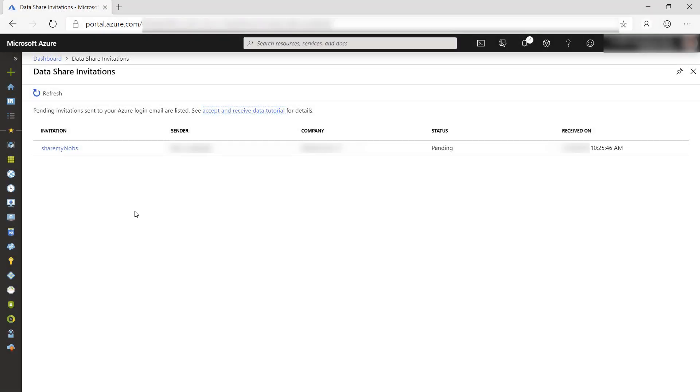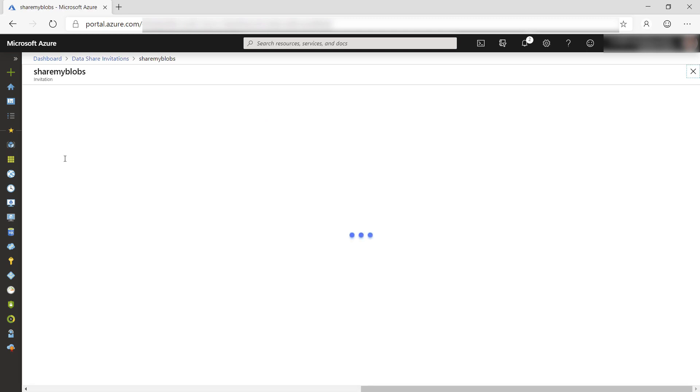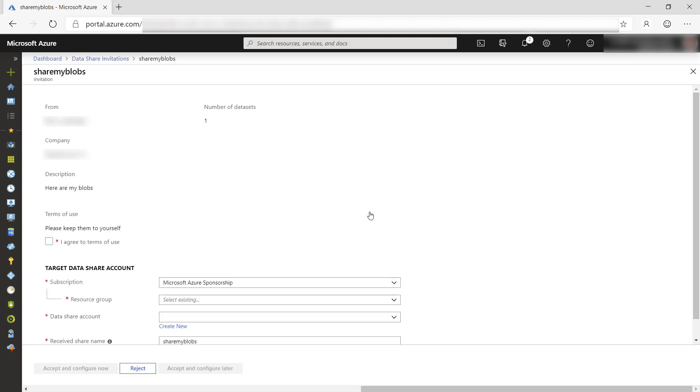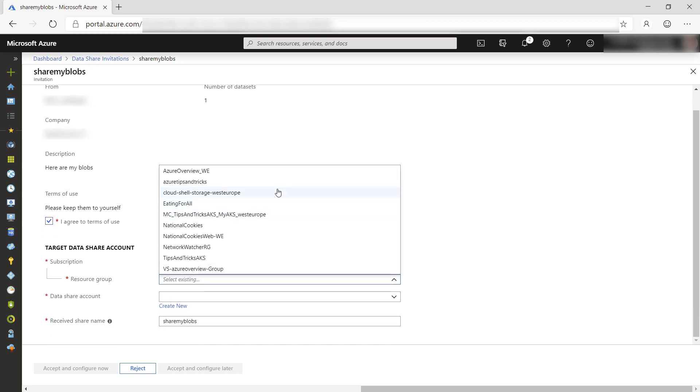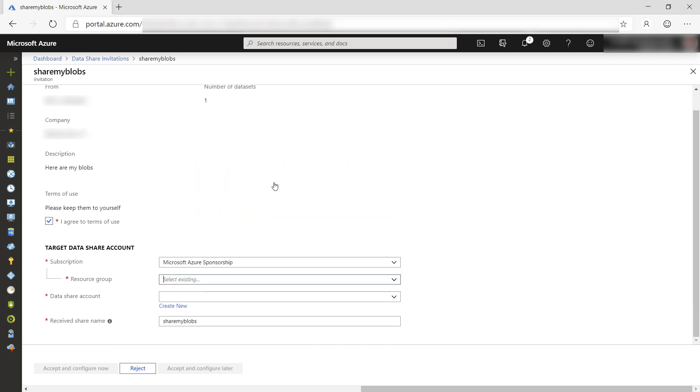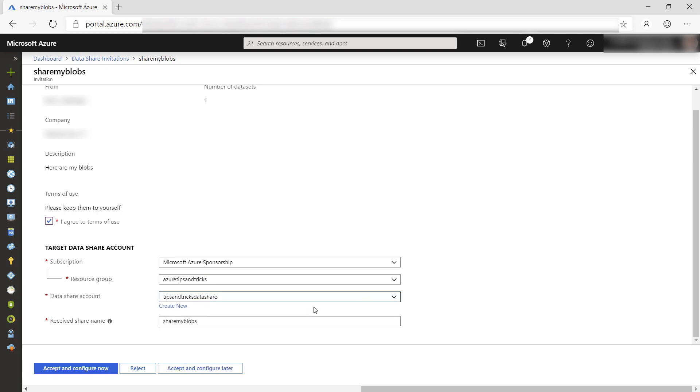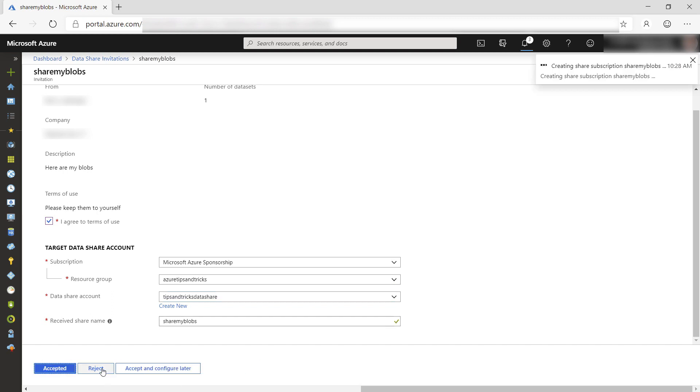I have received an email that asks me to accept an invite to receive data. When I click on that, this screen opens. Here is the data share. I need to accept it, so click here, and now select a resource group. For this demo, I'll use the same Data Share account. Receivers of data also use Azure Data Share to receive the data. Accept and configure.